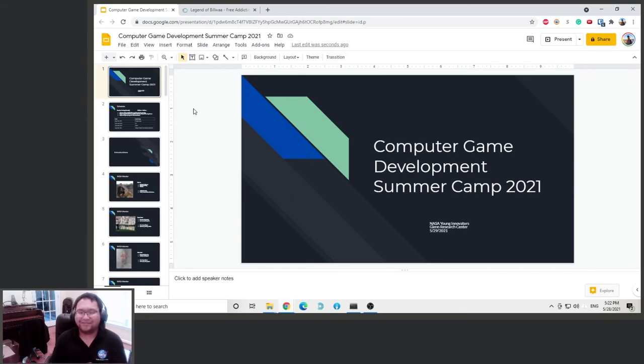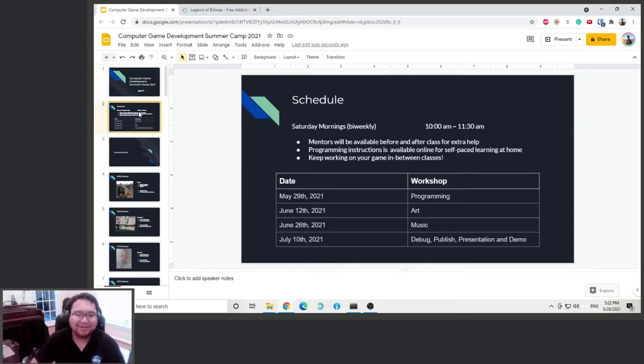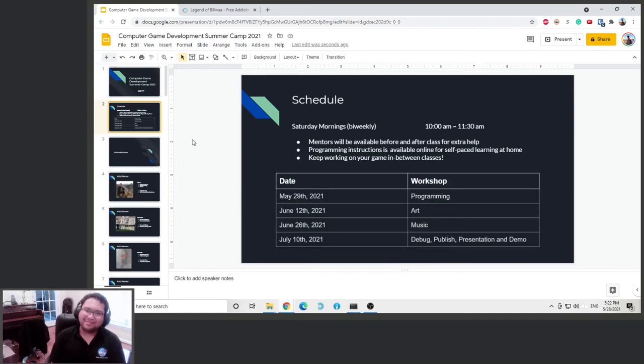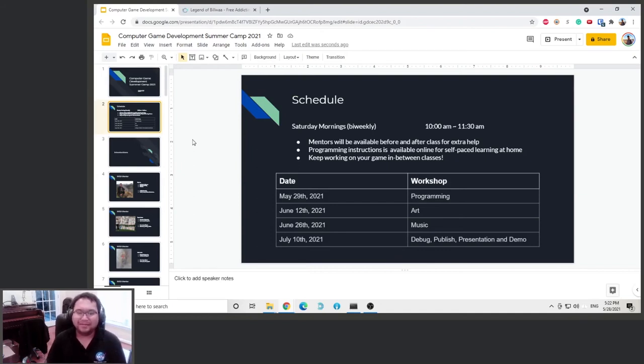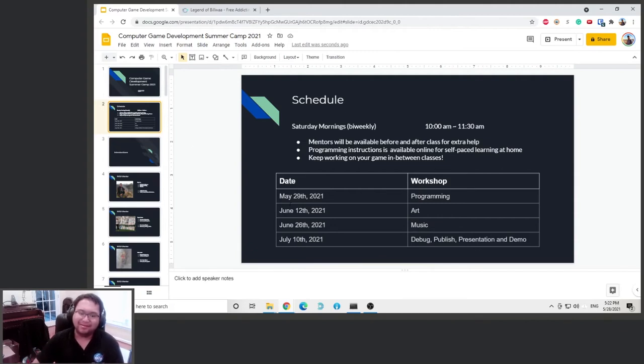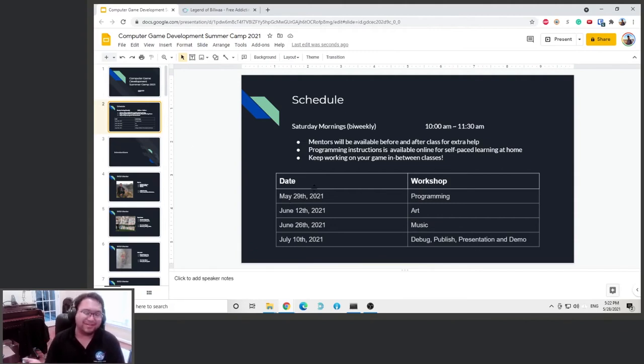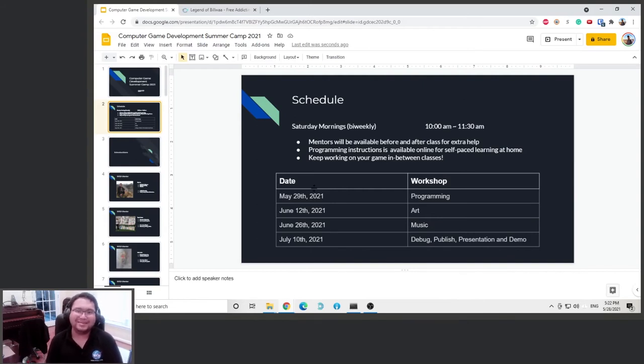Anyway, without further ado, let's get started. Alright, so for this summer camp, we meet every other Saturday. It starts on May 29th, that's tomorrow. So I'm recording this video like a practice, and also for people who missed the lecture, you can watch it online as well.